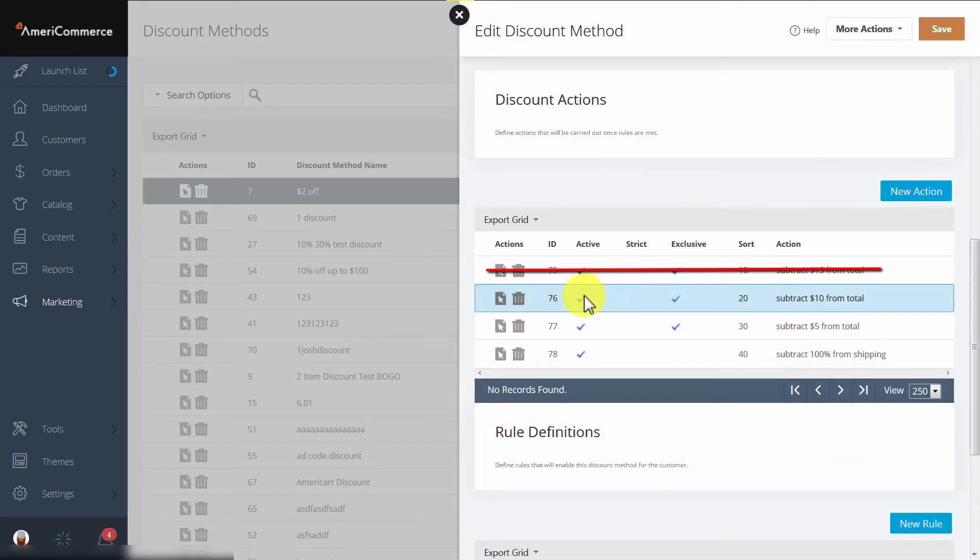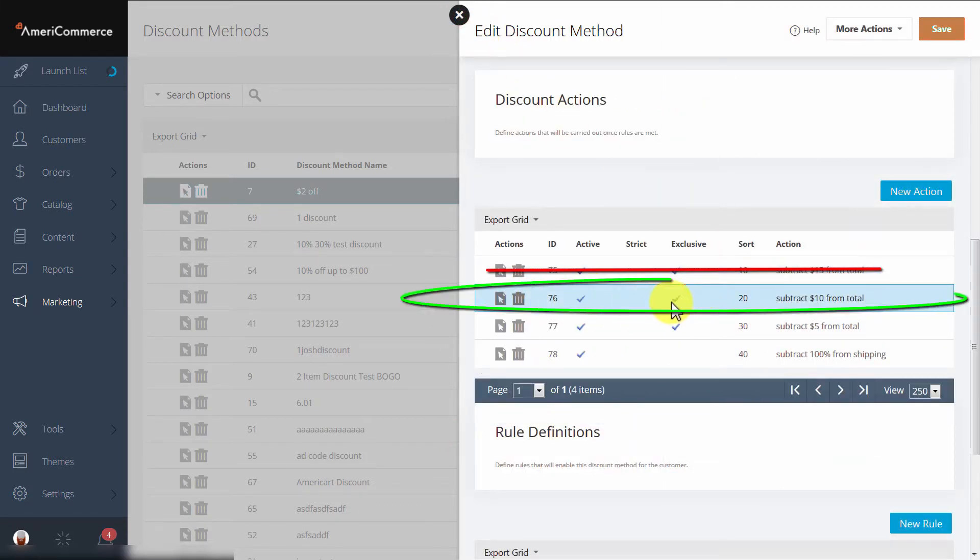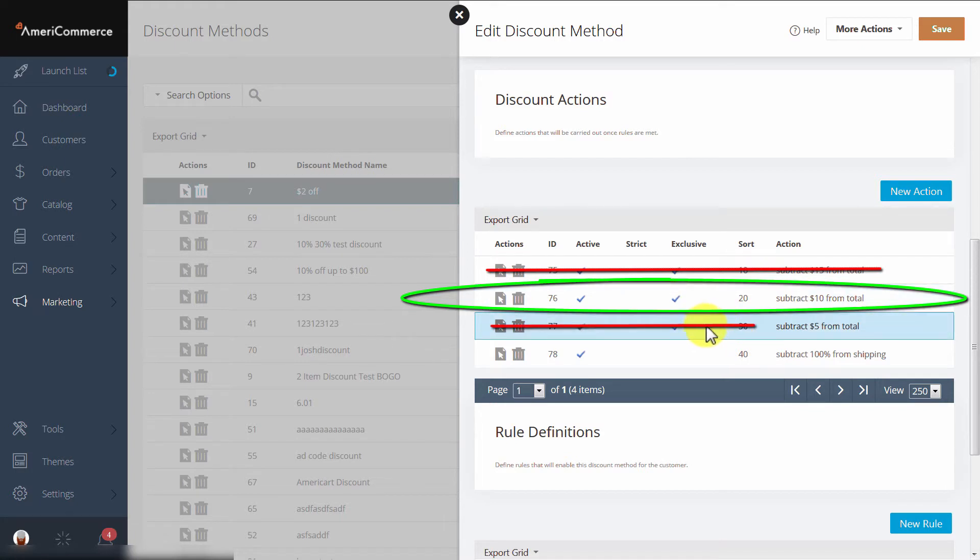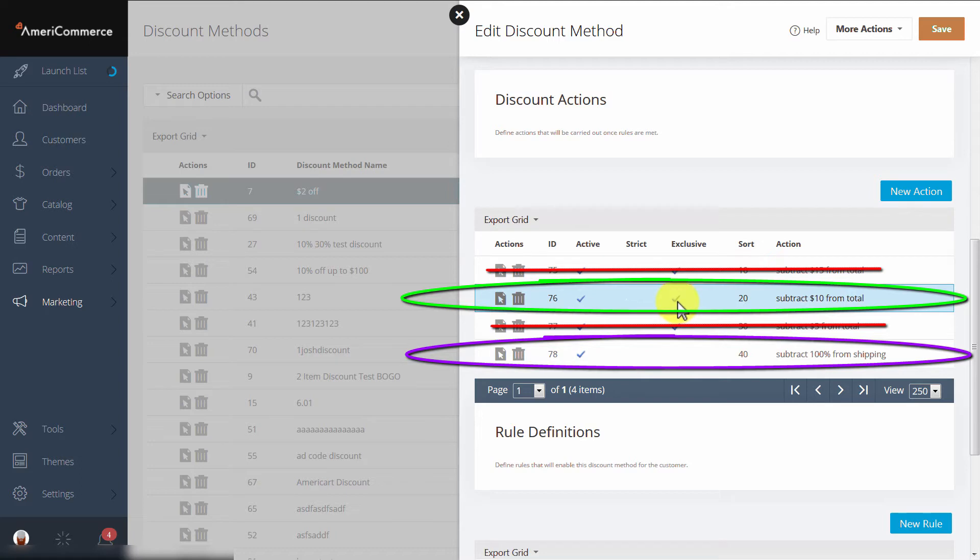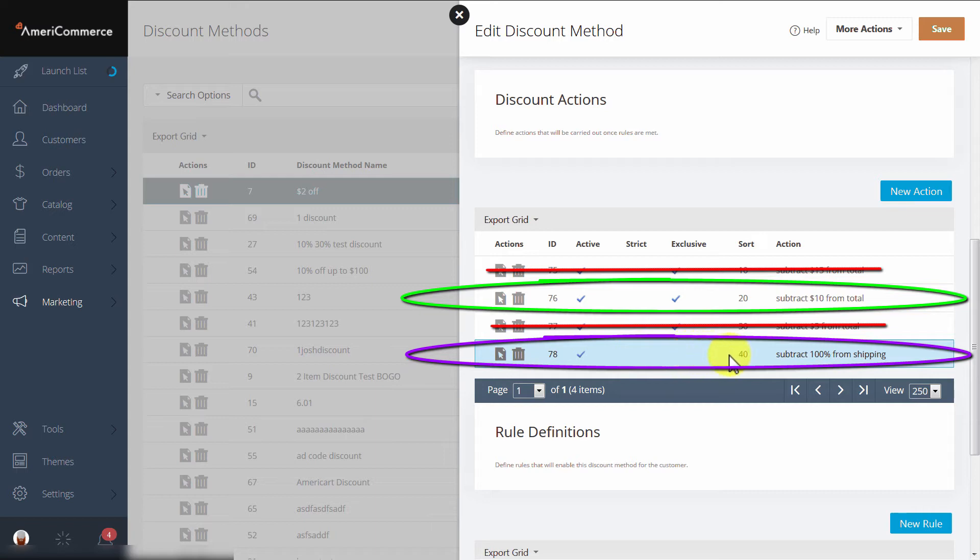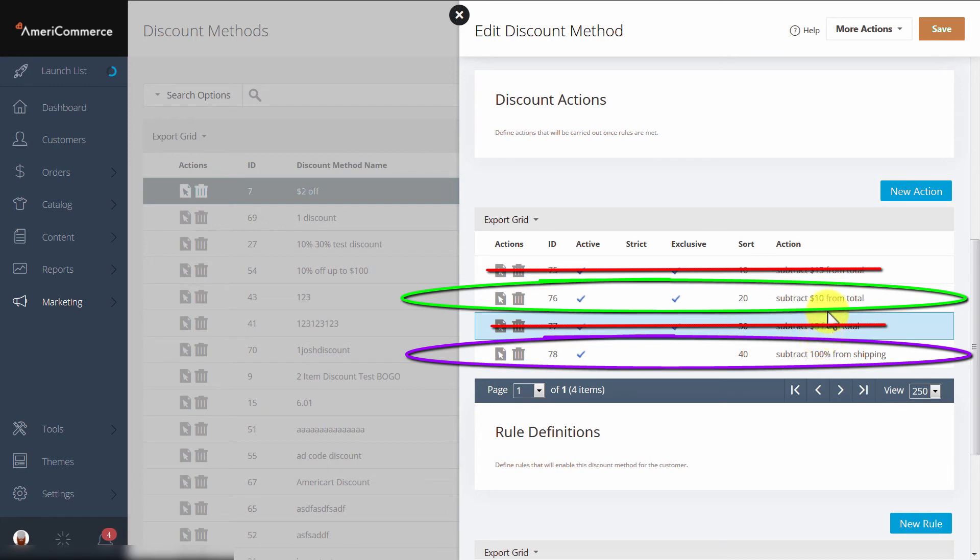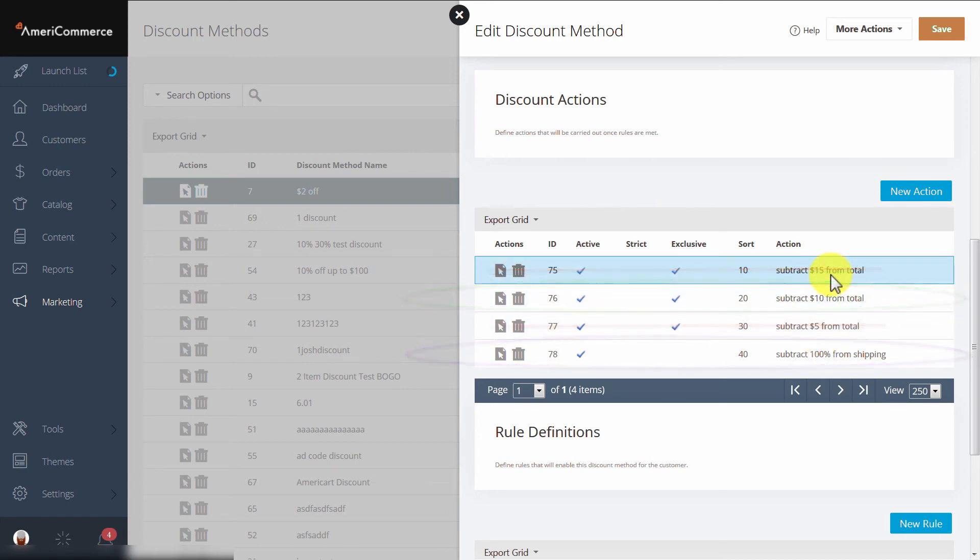Therefore, this action is selected. The next action will not even be considered because the first exclusive action has already been satisfied. Our customer will still also get free shipping because this action is not exclusive. Therefore, the rules for exclusiveness do not apply.